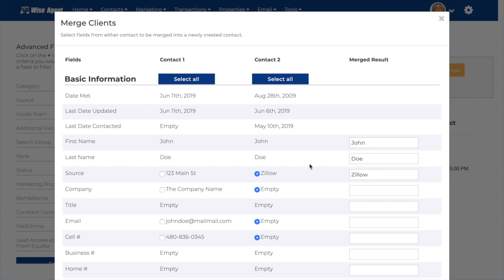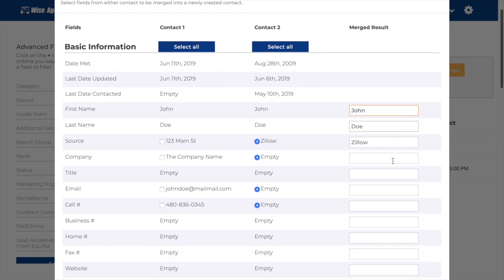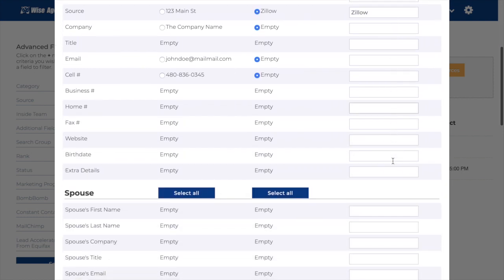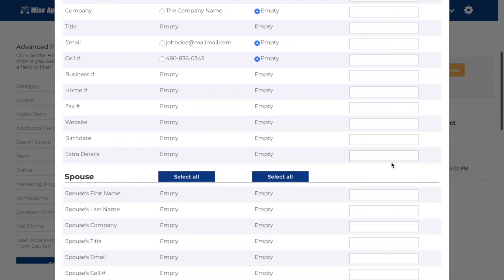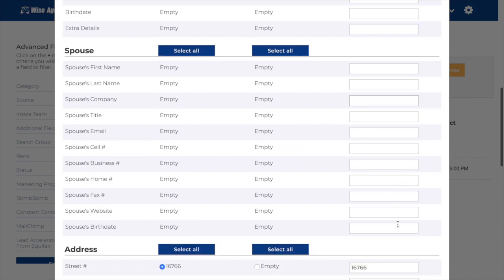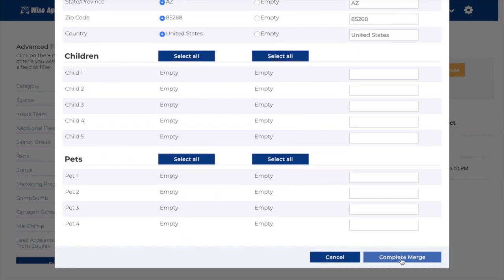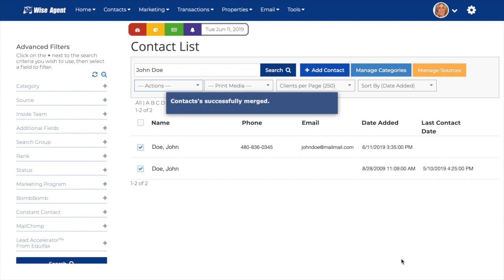If the information is the same, you won't be able to choose from either column. But if you do want to edit any of the information, you can do so in that column. After you've selected the information that you'd like to keep, simply hit Complete Merge and your contacts will be merged.